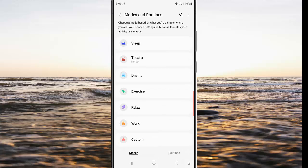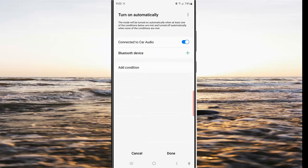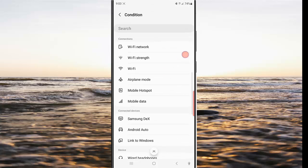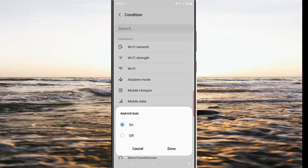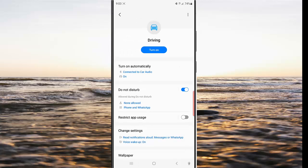While you are in the Mode screen, tap Driving, then tap Turn On Automatically. Next, tap Add Condition, scroll down the screen, and select Android Auto. Select On, tap the Turn button, and then tap it again to confirm the change.